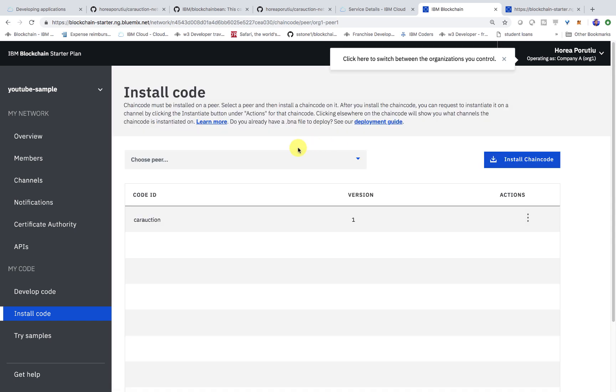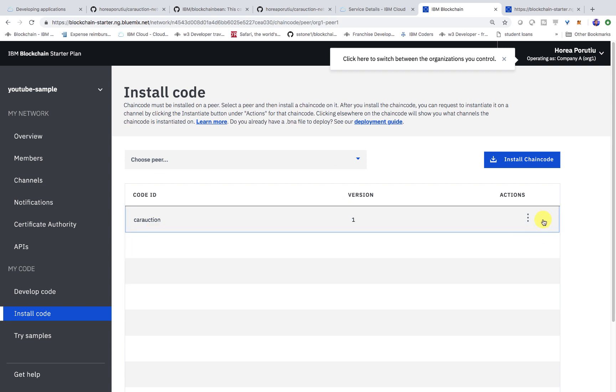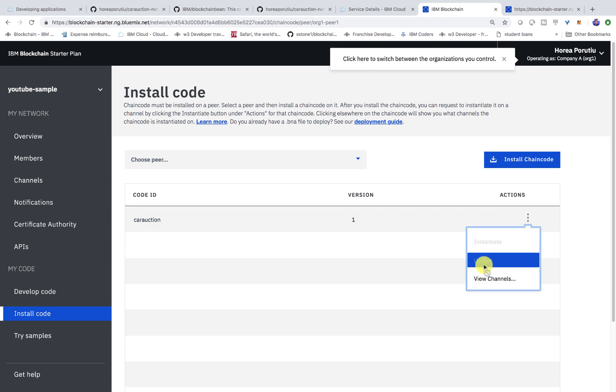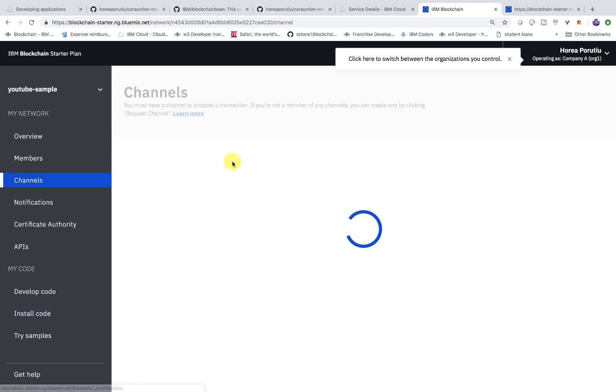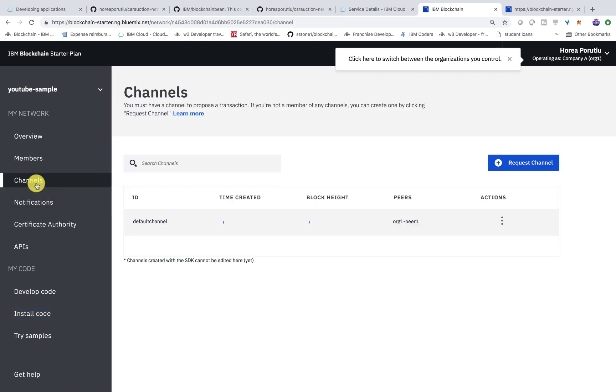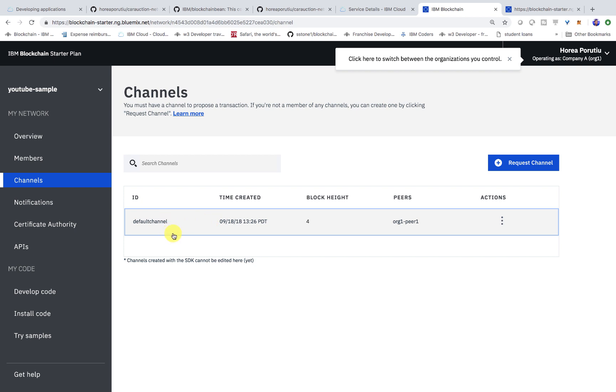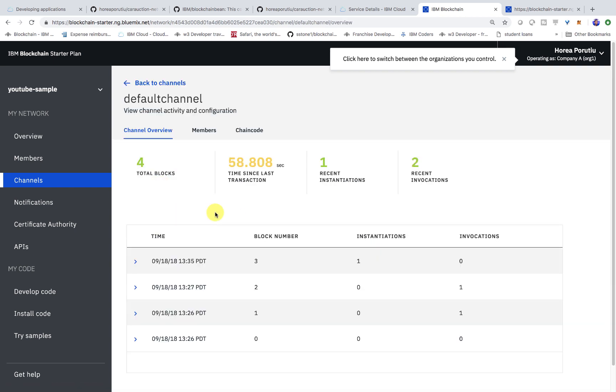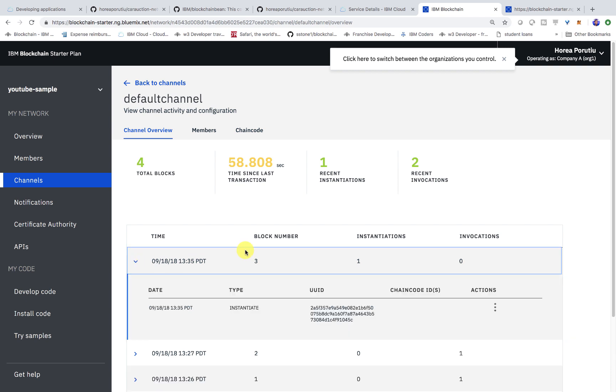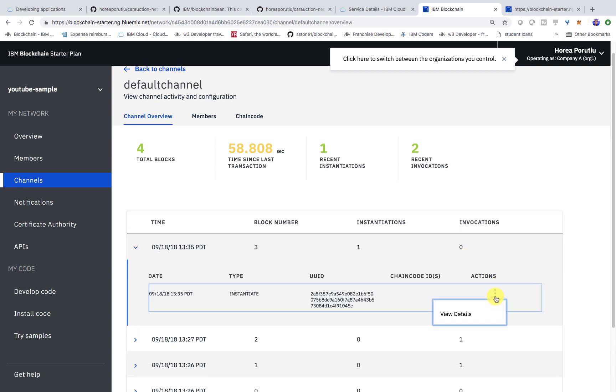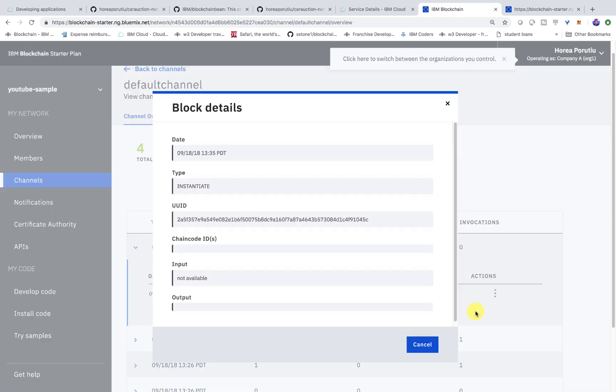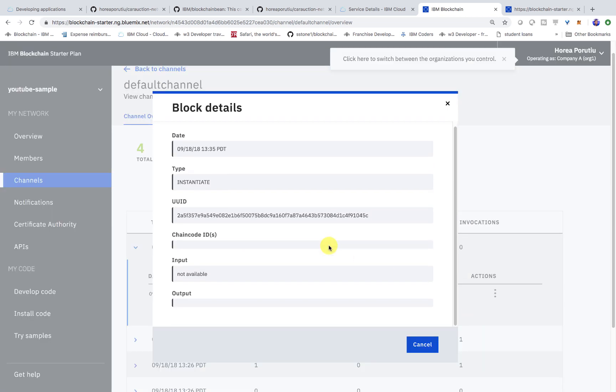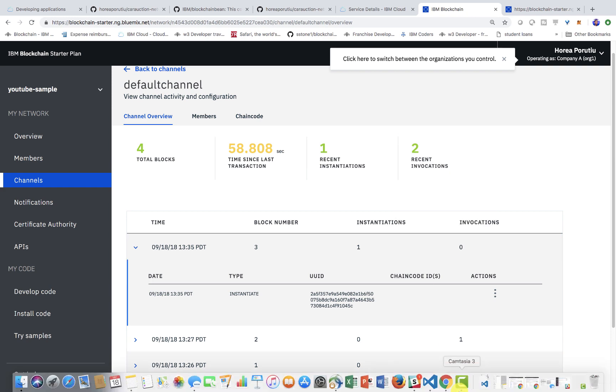So this might've taken a little bit of time, but once it's instantiated, you should see that you can't instantiate anymore. And now if we go into our channel, we should see our channel should have some blocks on it. That is simply because when we instantiate, it calls init ledger, which is the init function to actually start the chain code on the peer. So that's what happened in the last 30 seconds or so when we were instantiating the chain code and we can view the details.